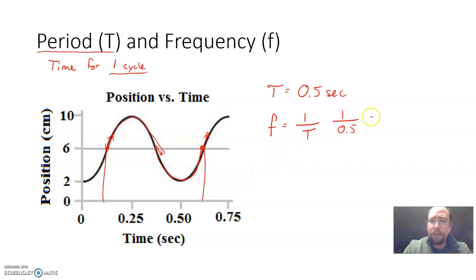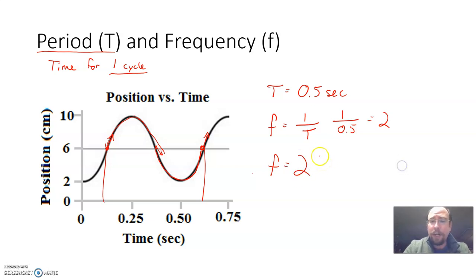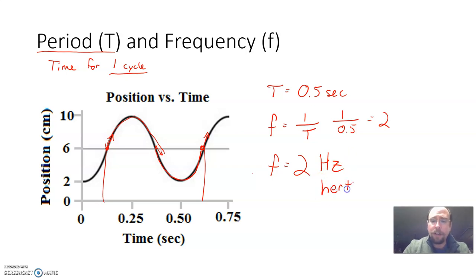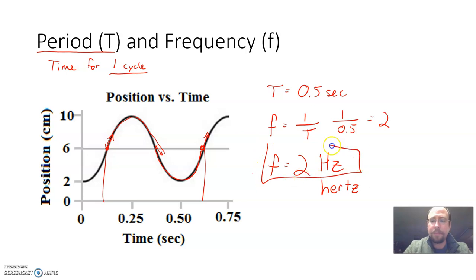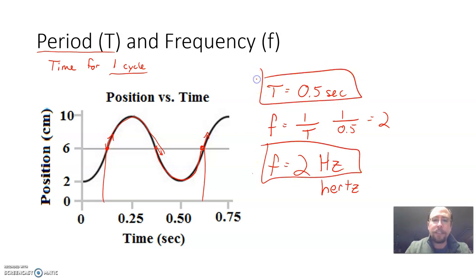1 divided by 0.5 gives us 2. Our frequency ends up being 2. The unit for this is hertz — you can abbreviate it as Hz or write it out. Those are our two answers: period is 0.5 seconds and frequency is 2 hertz. That's how you find period and frequency on a graph.